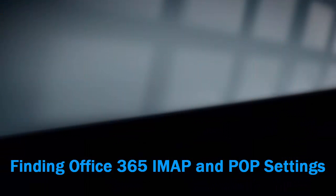This is just a quick video of how to find your IMAP or POP settings in Office 365.